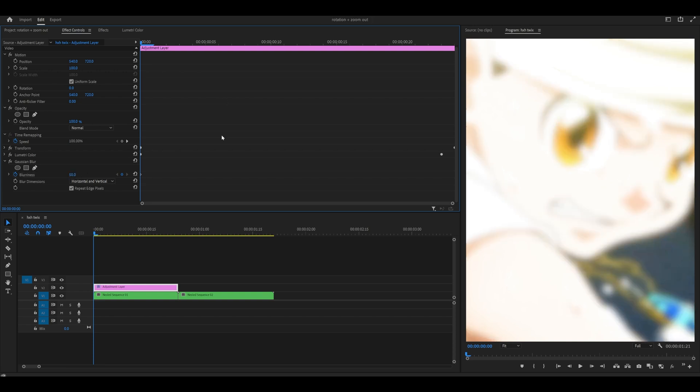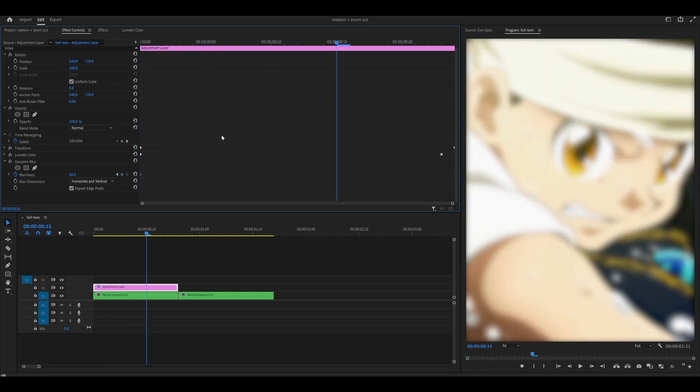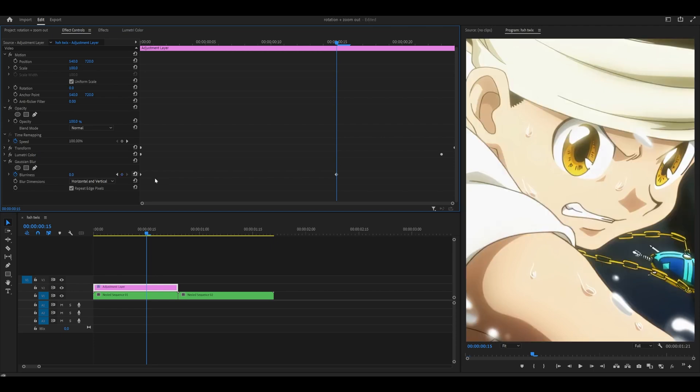Then by holding shift on your keyboard and using the arrow keys, head 5, 10, 15 frames ahead, maybe less or more depending on the duration of your clip, and set the blurriness back to zero.